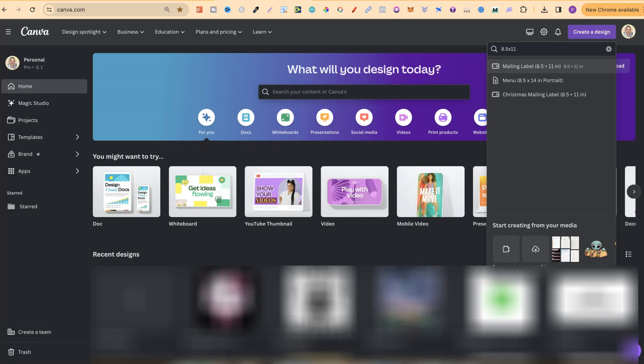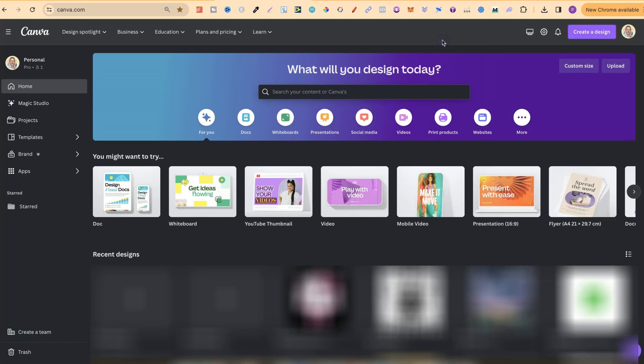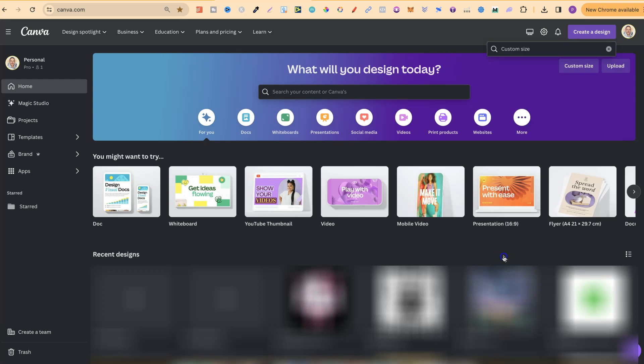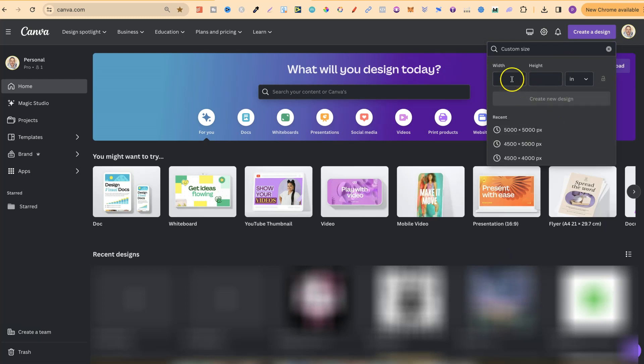The second way is just to type it in. So again if we come to create a design then go to custom size just here and then change this to inches just there.